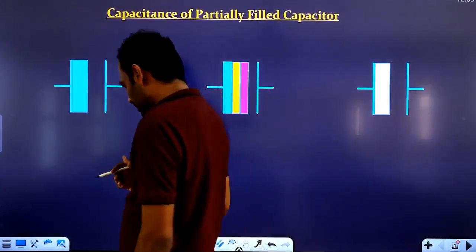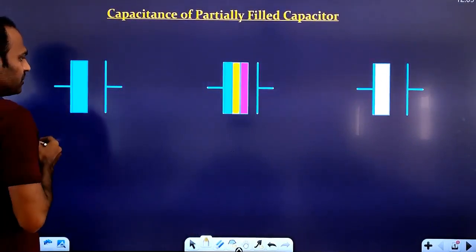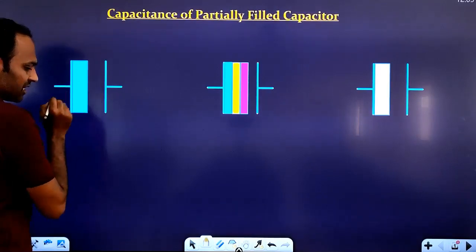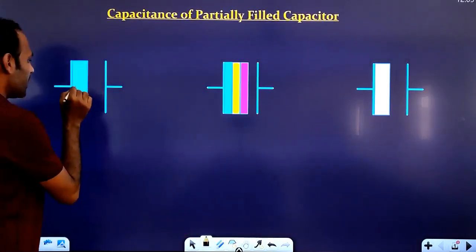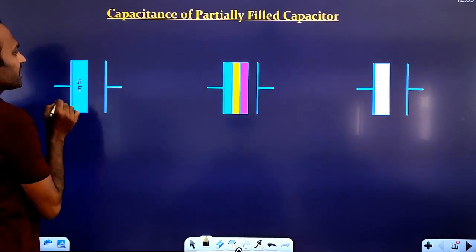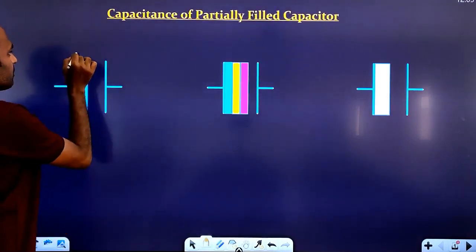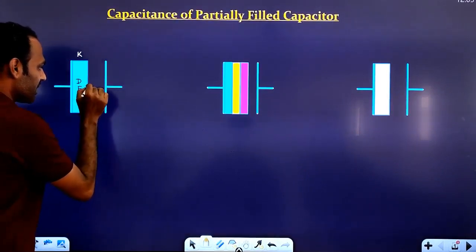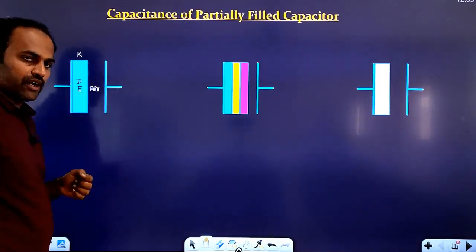So here I am taking a case. This is a capacitor in which we have filled a dielectric medium. The dielectric constant is K. This is not completely filled — part of the space has air. That is between the first plate and the second plate.